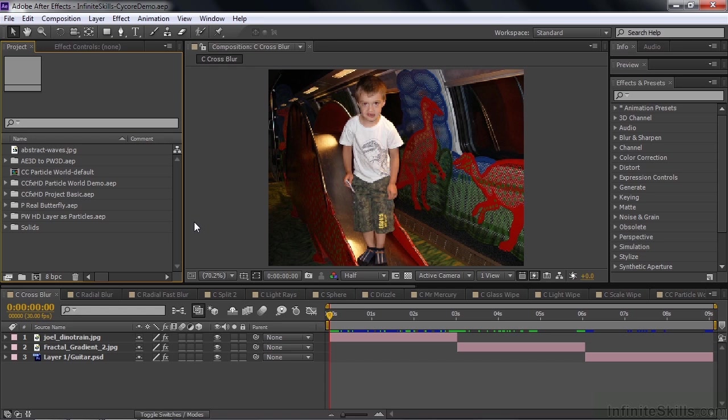I'm not providing this demonstration project to you. I suggest you go to the Cycore website and get these demo projects and work on them yourself. I'm going to show you how to do that.